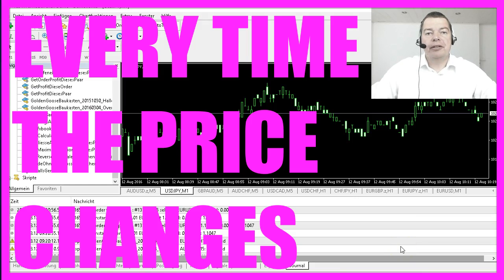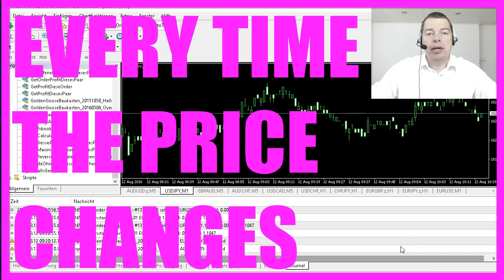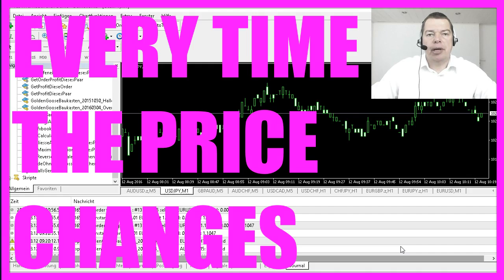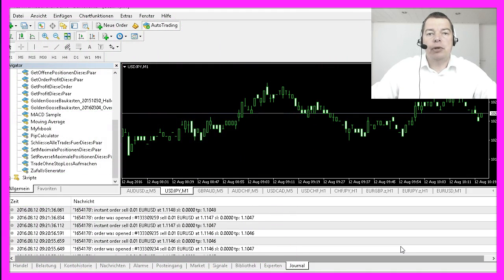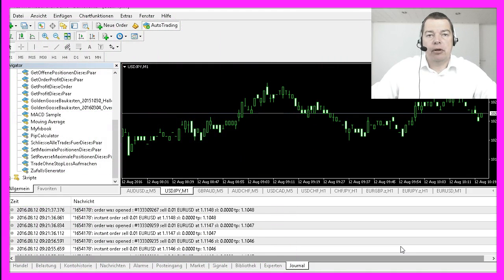In most trading systems the most interesting things happen when the price changes, so obviously we need a way to find out if the price has changed. But how can we do that with MQL4?